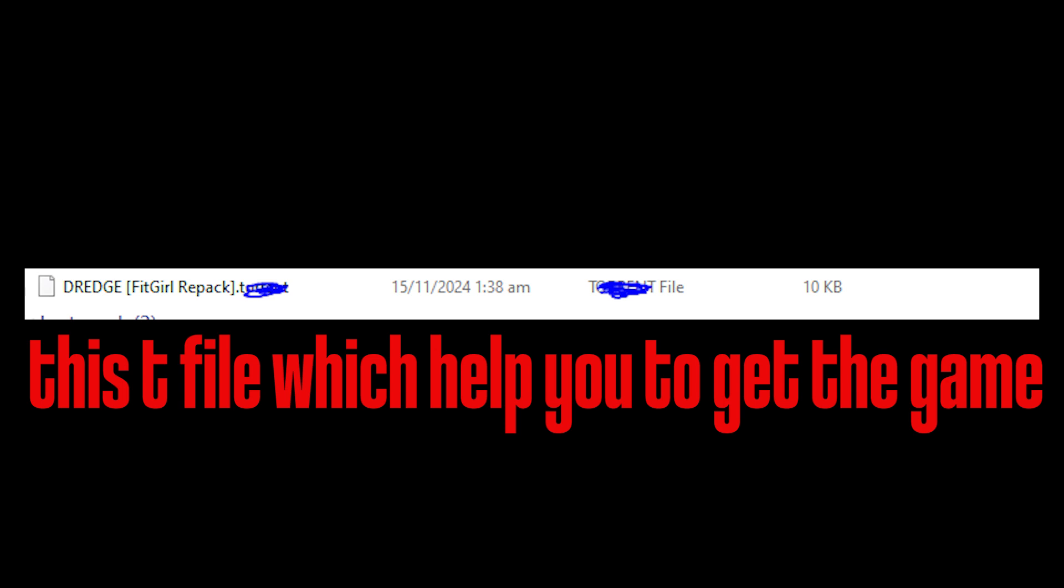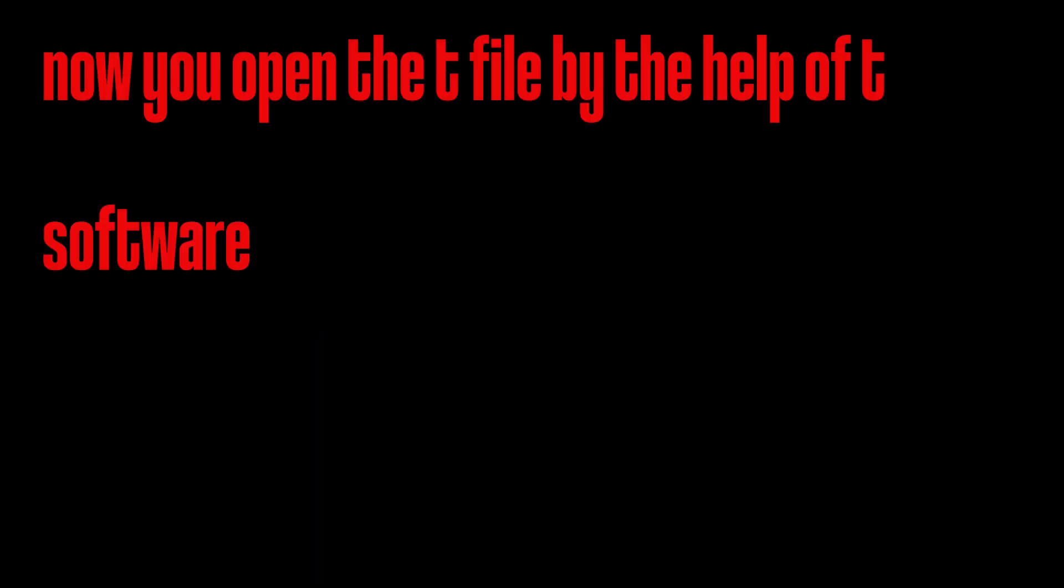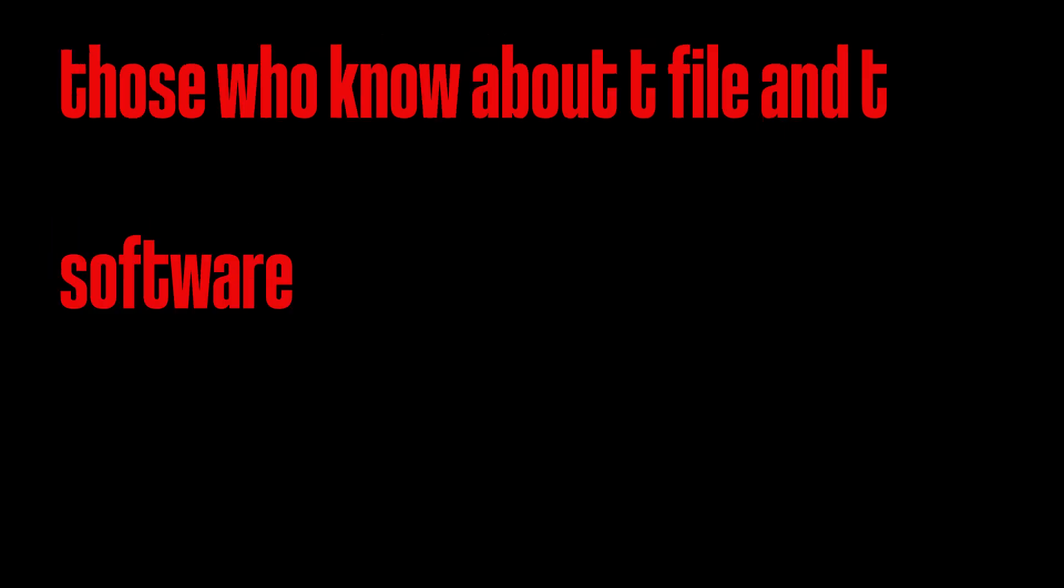Let me tell you the torrent file of this game, which you want to get setup file of that game, and now you will open this torrent file now in torrent software. If you don't know about torrent file and torrent software, you're new.